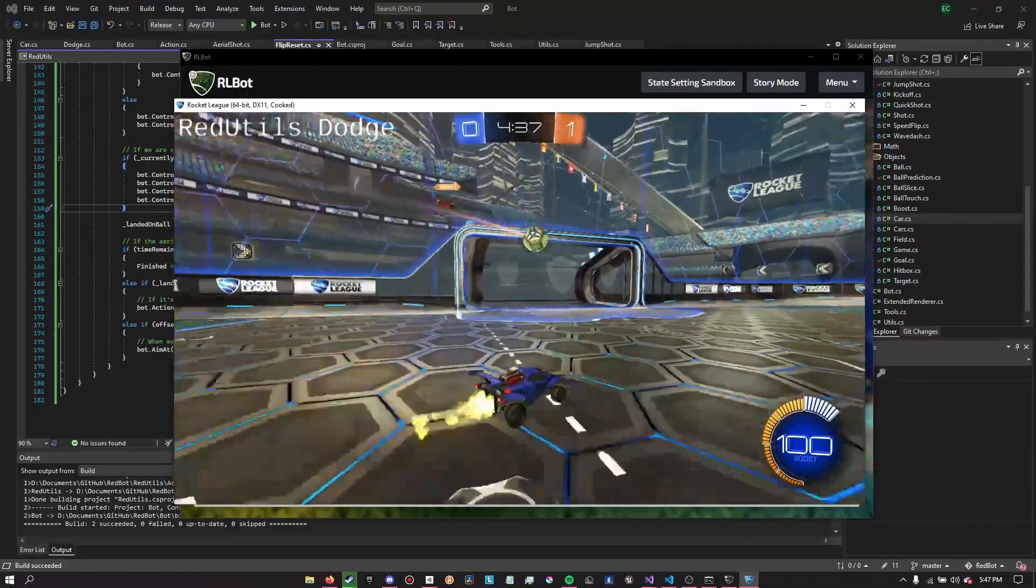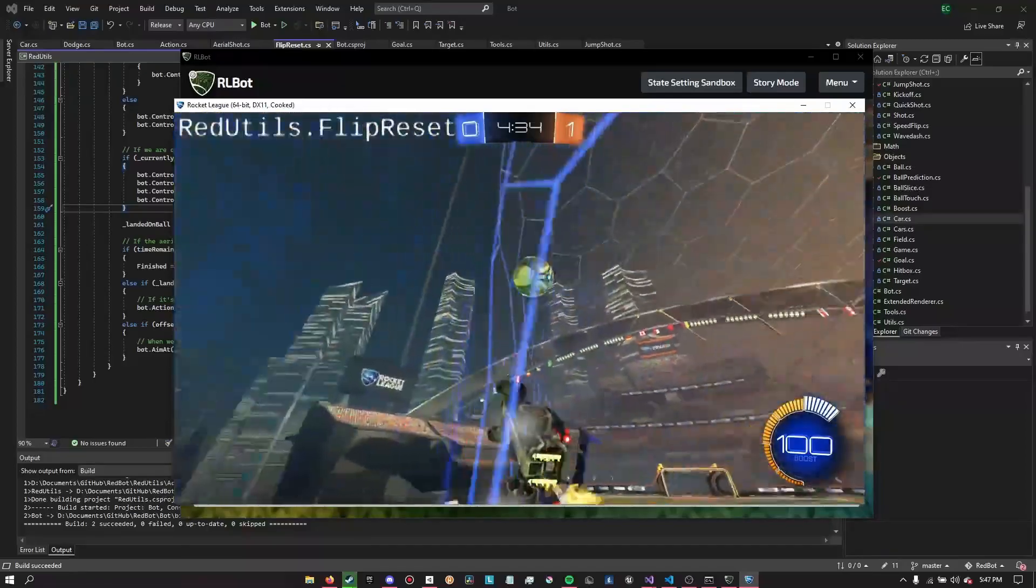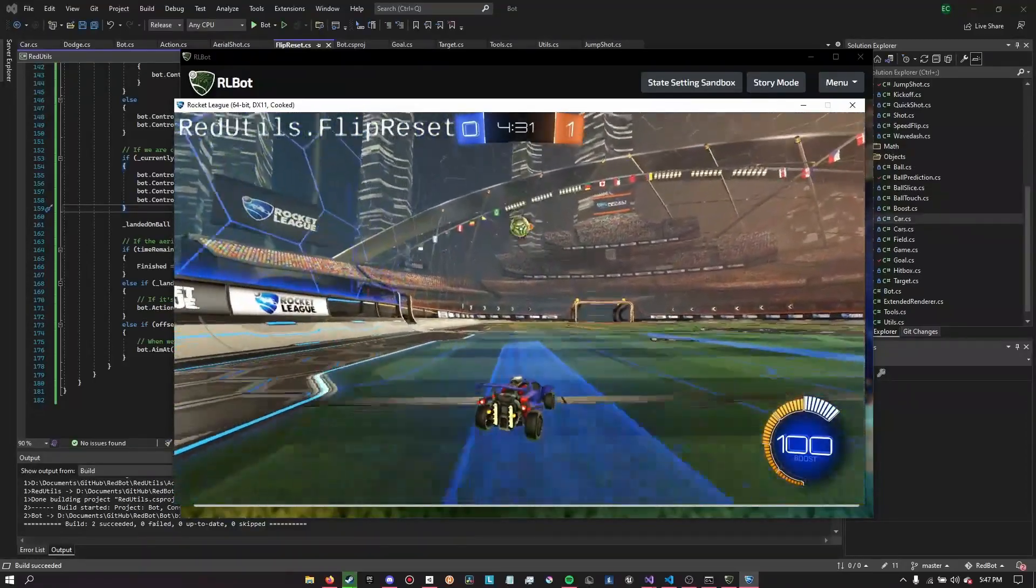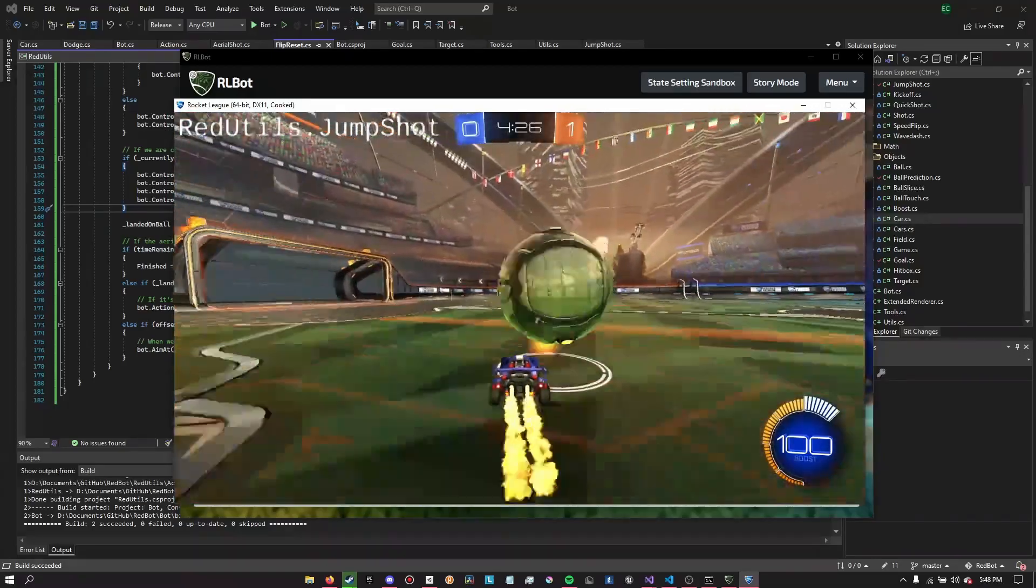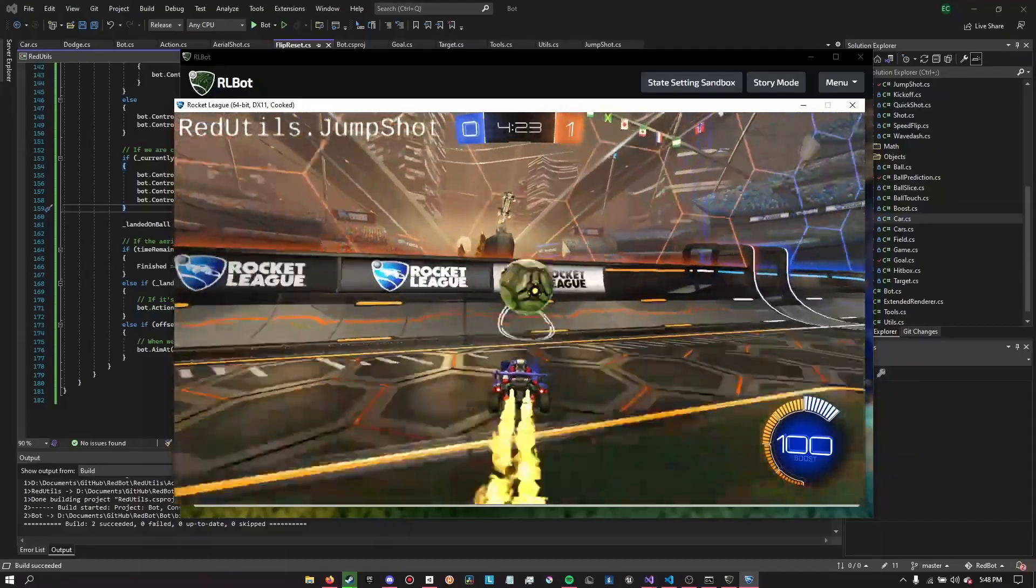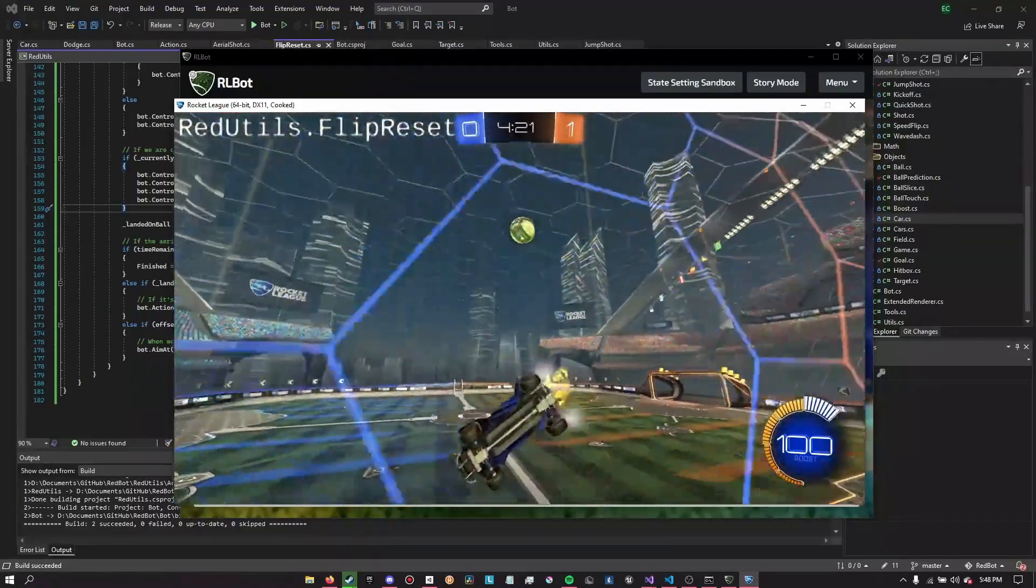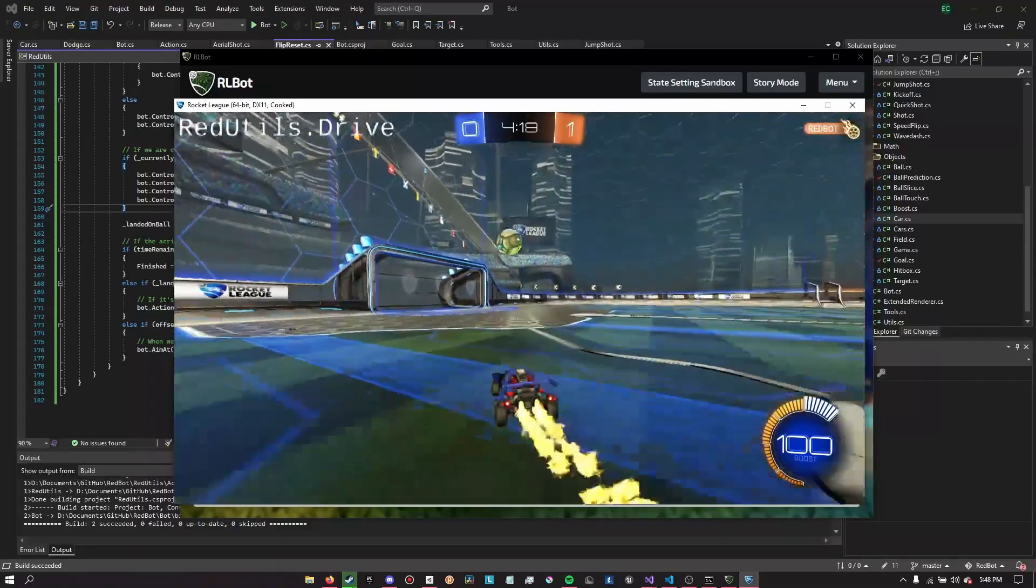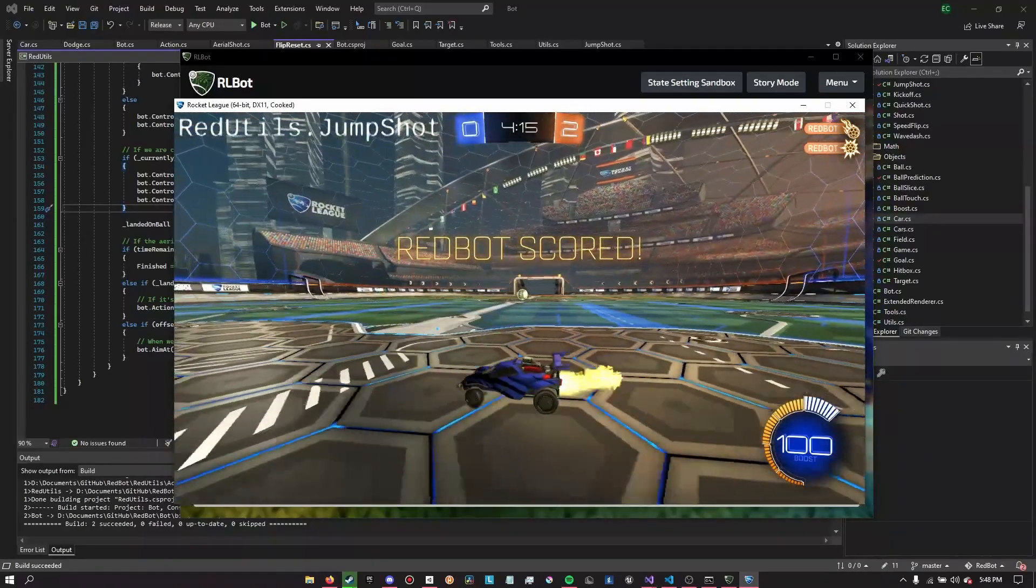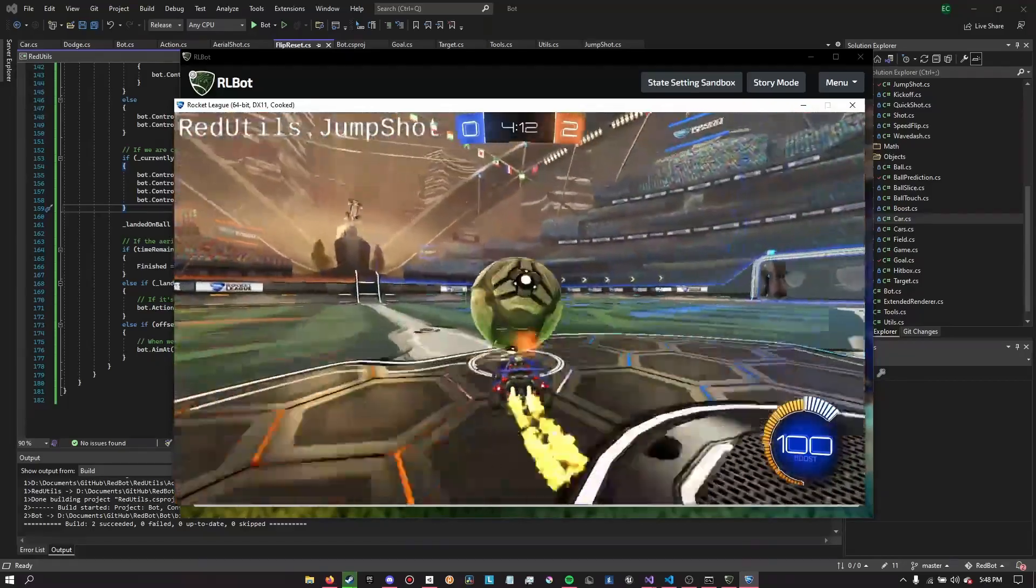This should be a decent maybe attempt. No, you're going on the wall. Okay. Okay. That was good. That was good. He actually got the flip reset. It didn't score it. So now I guess my goal is to score it because that definitely he got the flip reset. Oh my God. Okay. I just saved that as a gif. Holy crap.